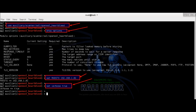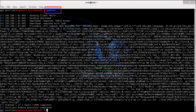Now load OpenSSL_Heartbleed module using the following command: use auxiliary/scanner/ssl/openssl_heartbleed. Use show options command to see configurable options. Show options. Set the following two options.